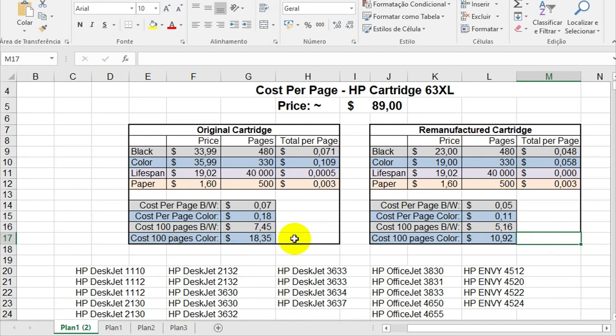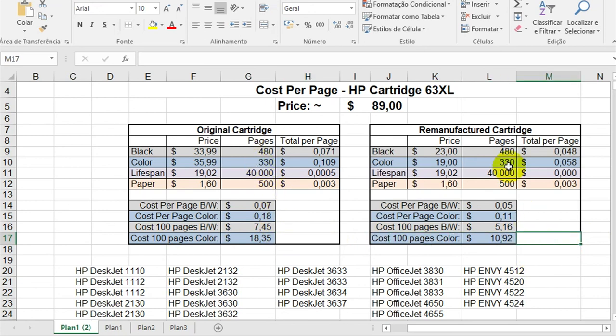So, I don't recommend using the original one because it's very expensive. You can use the remanufactured one. And, well, that's it.